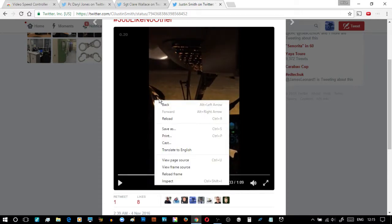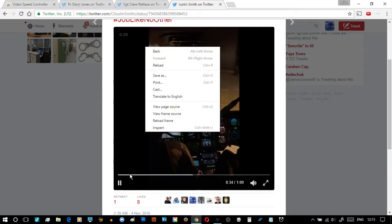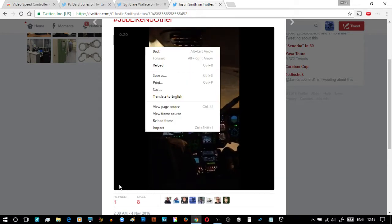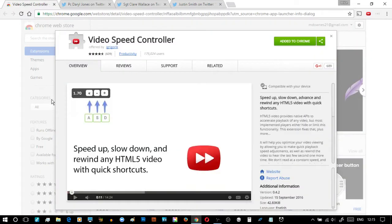Last thing: right-clicking any video, sometimes you get a right-click menu with a looping option and some HTML5 controls — usually in YouTube and similar sites. That's this video over. That was a look at Video Speed Controller — it works on any HTML5 video, but in this case it was Twitter.